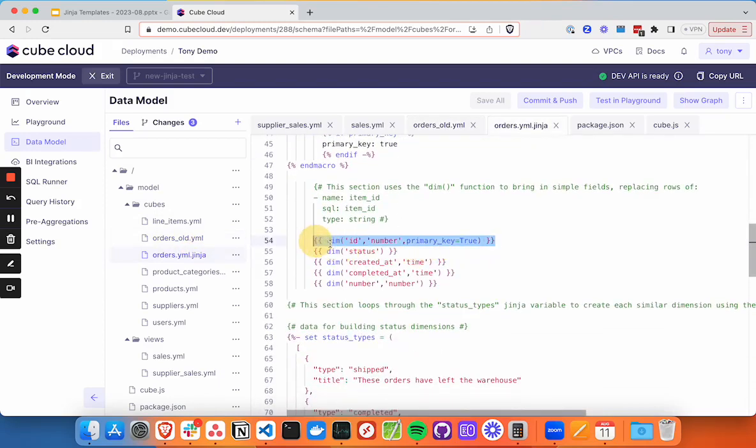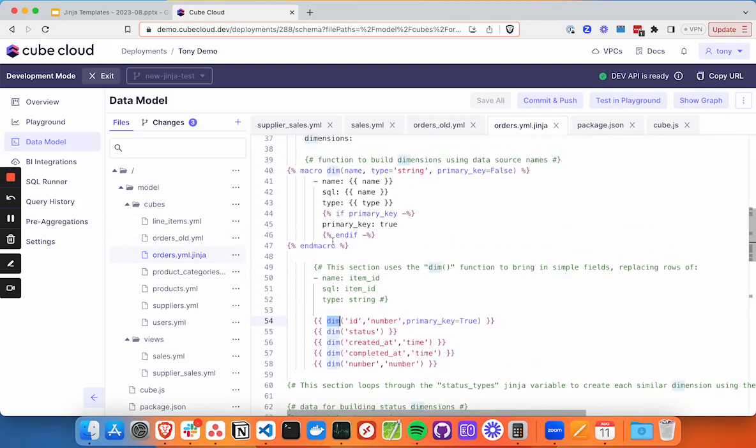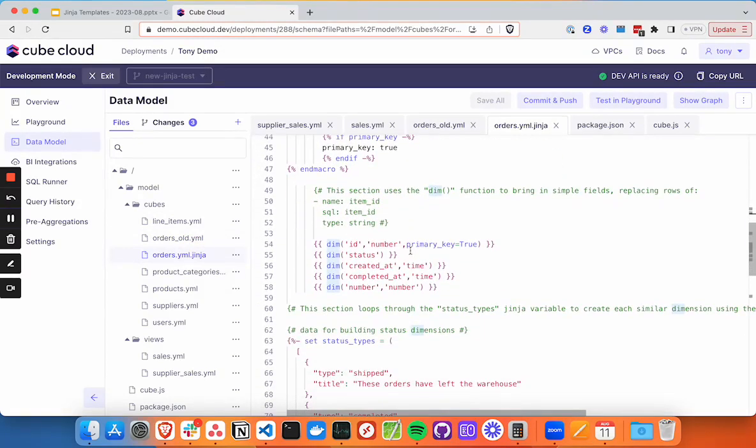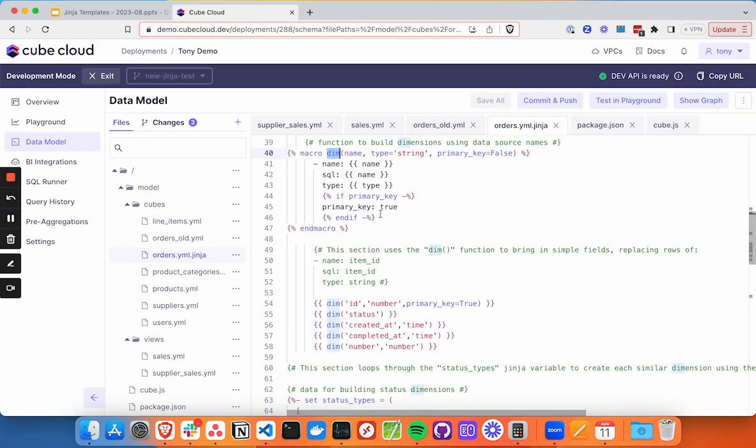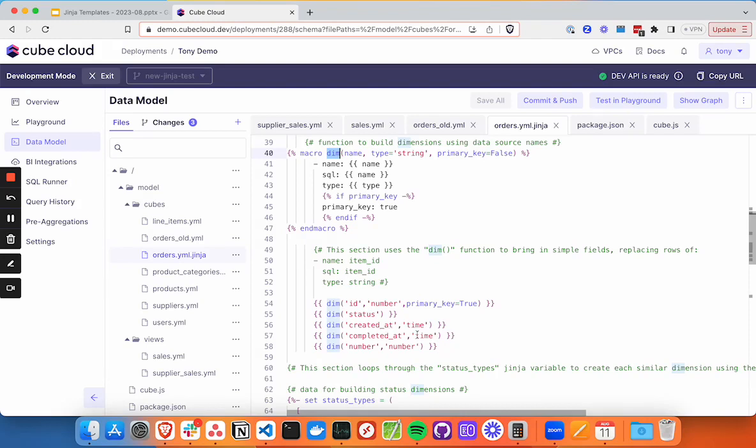So we've got the dim function right here. Again, we've named our macro dim for dimension. We've specified ID is the name, this is a number, so we're overriding our default of string. And then we've got primary key set to true, we only need to do that on one field. And then the status is a string field and not the primary key. So all we need to do is say dim status. And we've already got those three lines created: the name, the SQL, and the type. Created at we're specifying a time, completed at same thing.